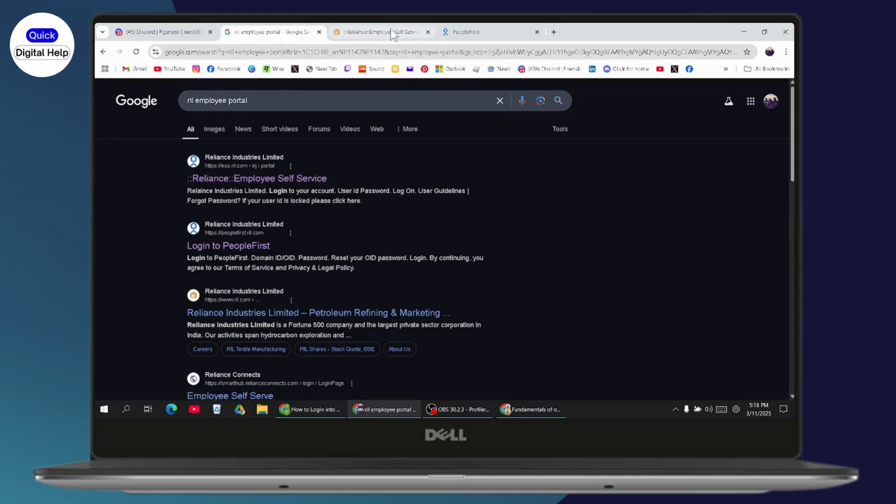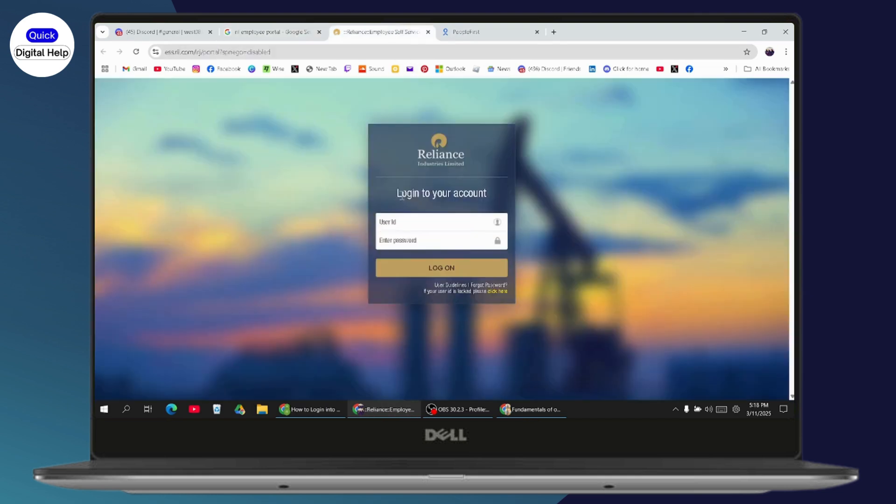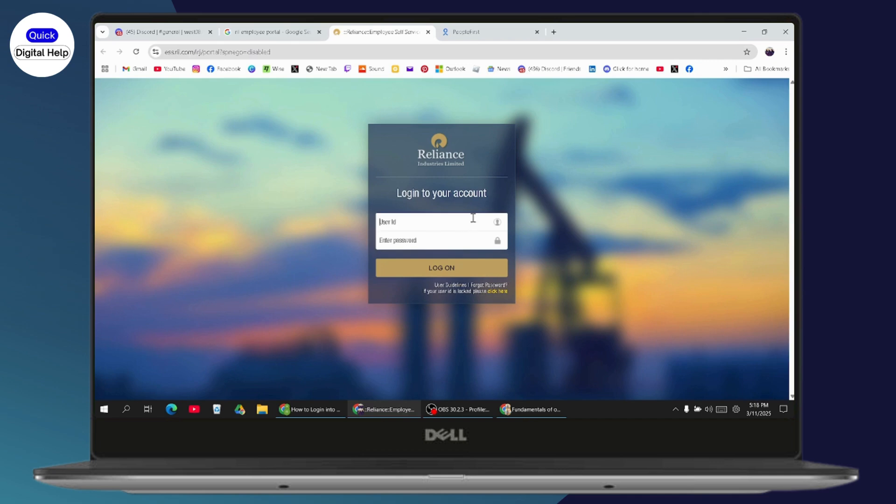Here it will take you to the login page, and you can enter your user ID and password. After entering your user ID and password in these blanks, you can click login and you'll be able to log into your account. But if you don't remember your password,